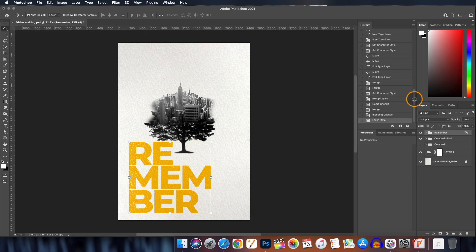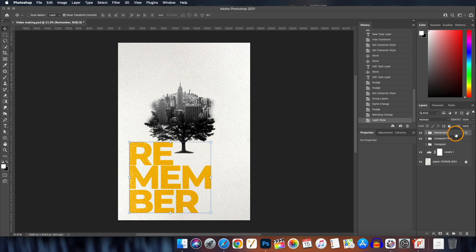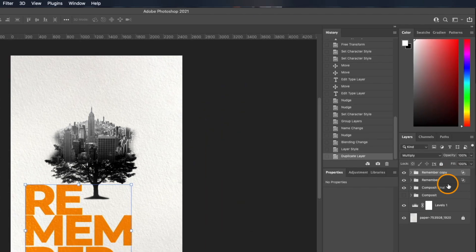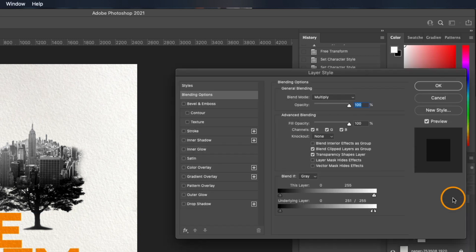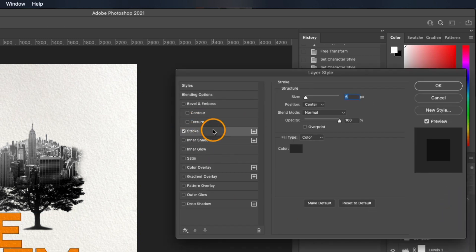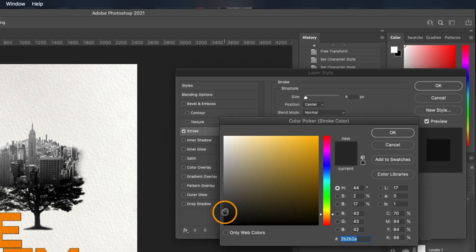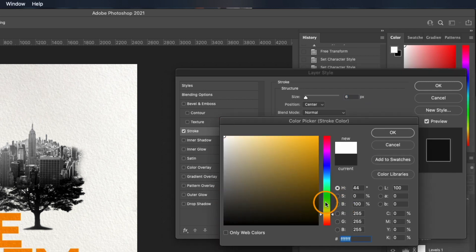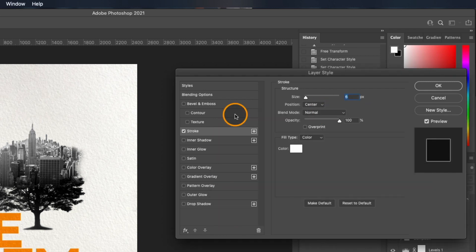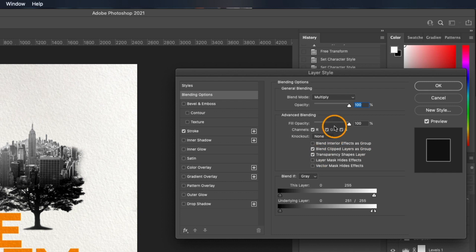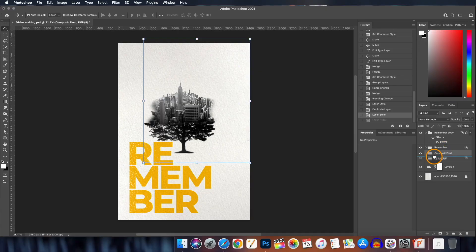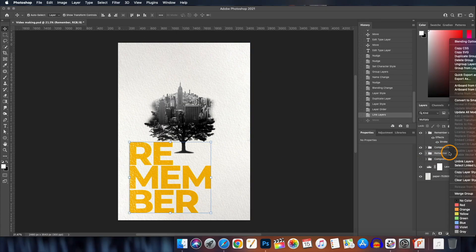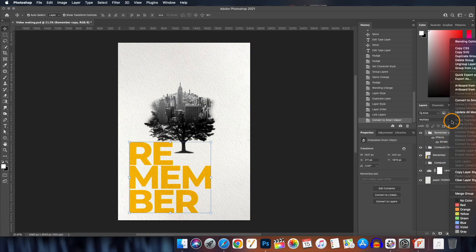We will create a duplicate copy of our text layer and double click on the layer to open the layer styles and we give it a strokes effect. For that click on the check box here and from here select the color of the stroke. Let's the size be 6. Click on the blending options and bring down the fill opacity to 0 and hit OK. Click and hold the original text group and bring it beneath the composite final layer. Convert both the text groups into smart object.